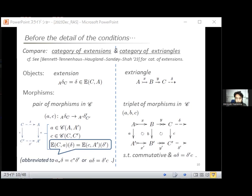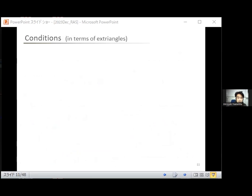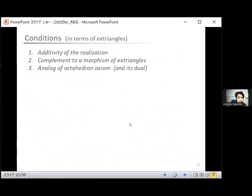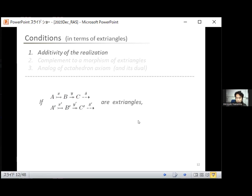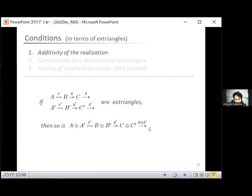Now let me explain the conditions for ET categories in terms of extrangles. There are three conditions. The first is the additivity of the realization: if we are given two extrangles, then their termwise direct sum becomes again an extrangle. Here delta plus delta prime is the direct sum of two extensions in the category of extensions.